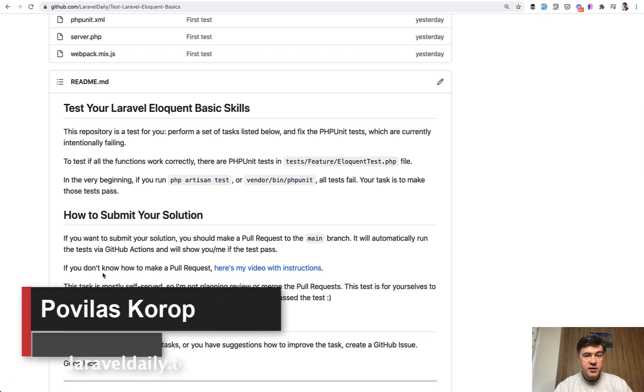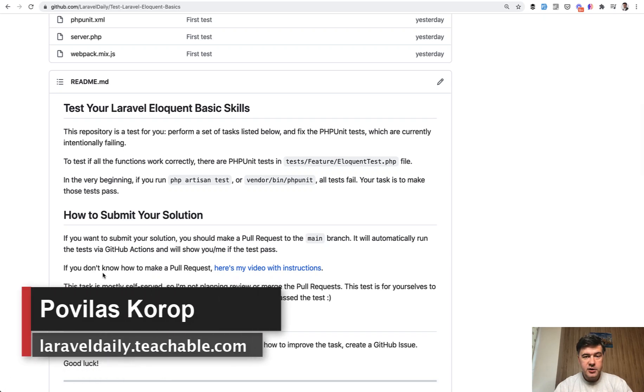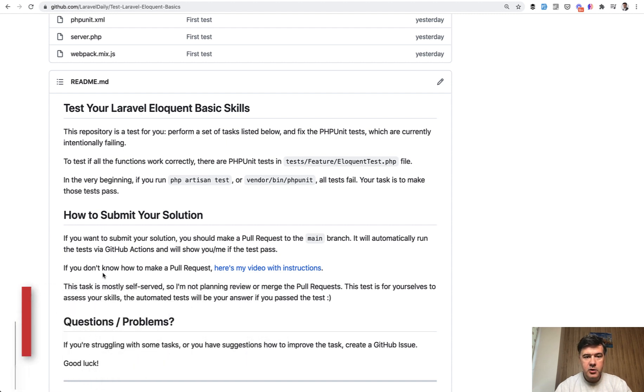Hello guys! As a new Thursday tradition, we have another test of your Laravel skills. This is test number five and topic of today is eloquent basic things.